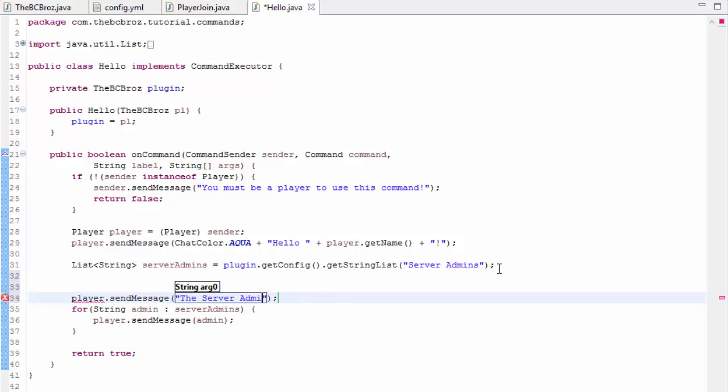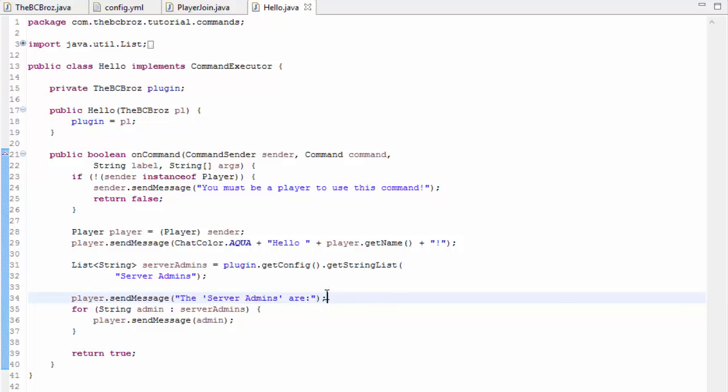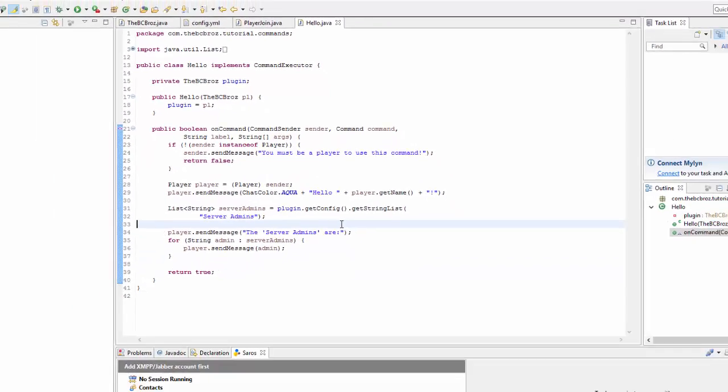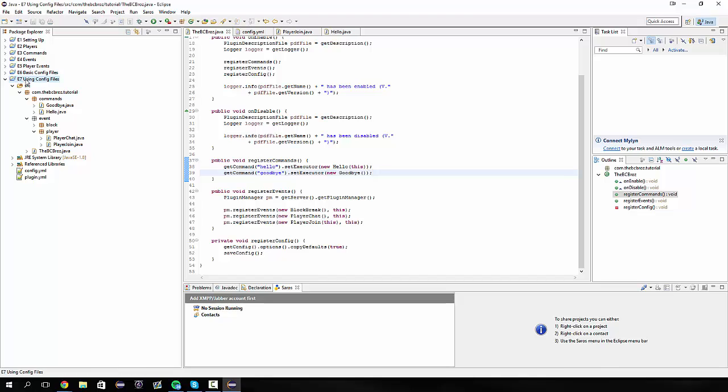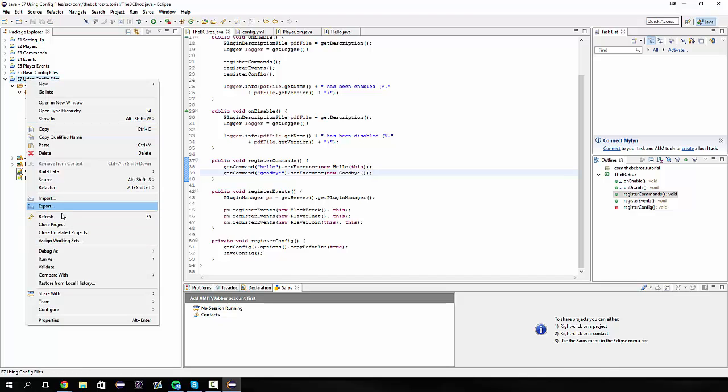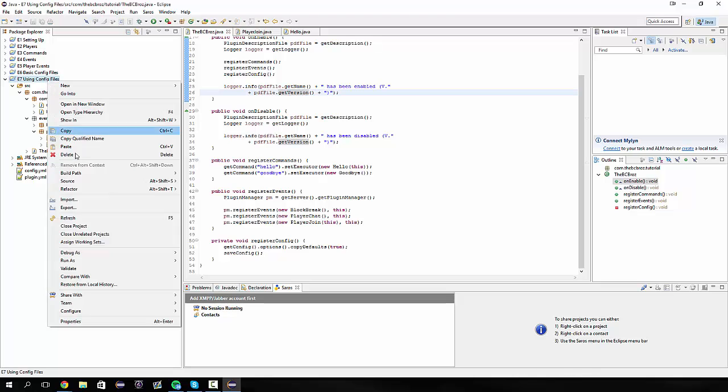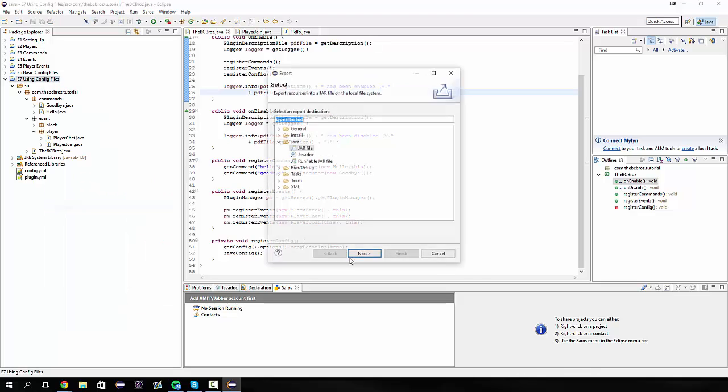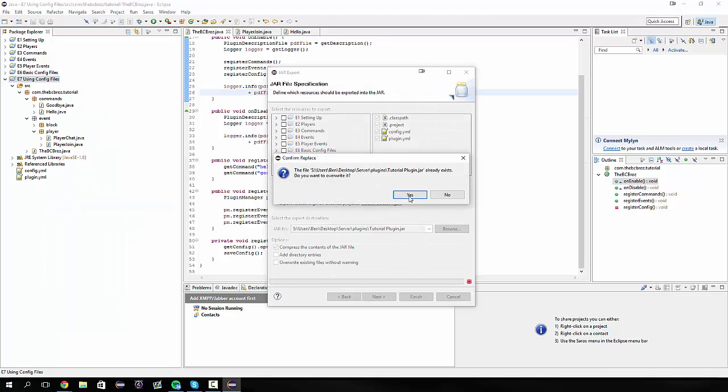At the start of all of this, so before we start looping, I want to send the player a message, so player.sendMessage and it's going to say the server admins are. Then it's going to send them all the admins. If we refresh our whole thing here we're going to export this, so everything should be working nicely and I'll see you in the game.